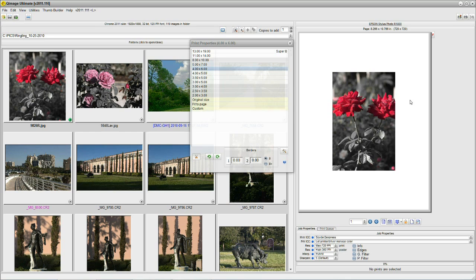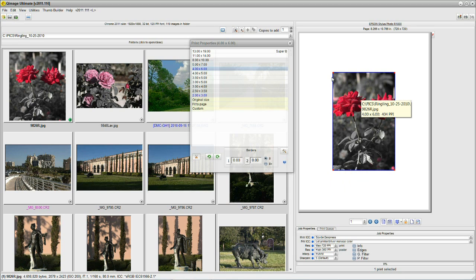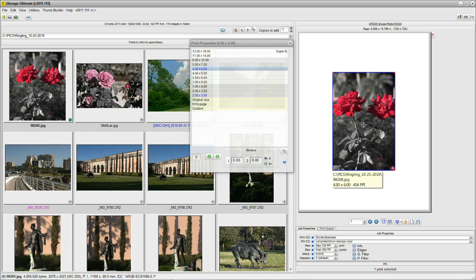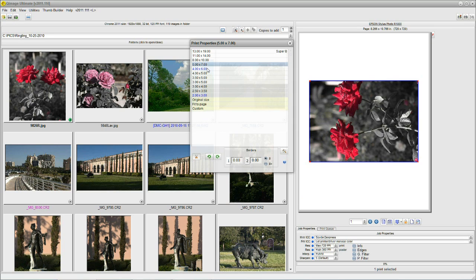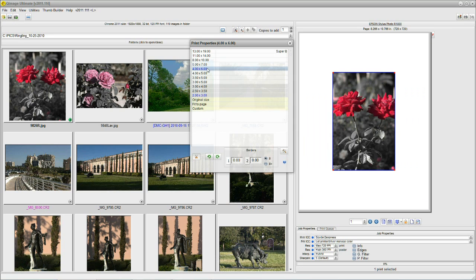That was pretty easy. Q-Image Ultimate is designed so that a person using it for the first time doesn't have to hunt for where the print sizes are or how to change them. It's all right here in front of you. If I wanted to change this size, I click on the image to select it — notice the red dots around the corners plus the blue border indicating that image is selected. And I can make an 8x10, a 5x7, or go back to my 4x6.